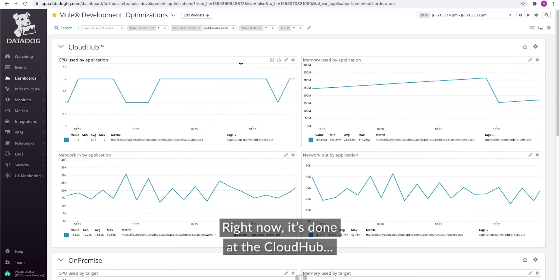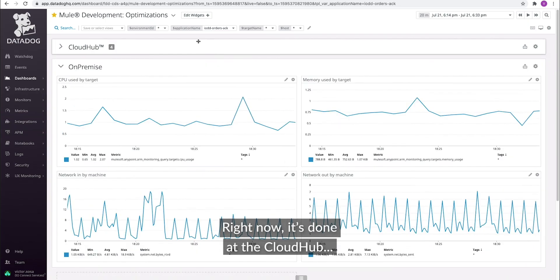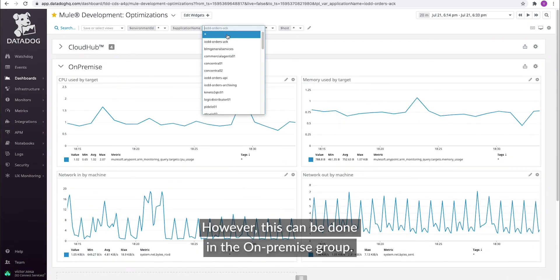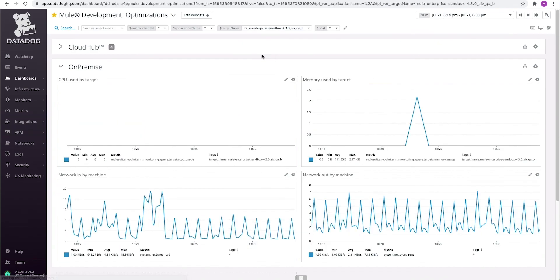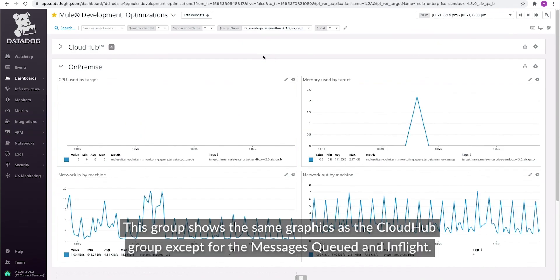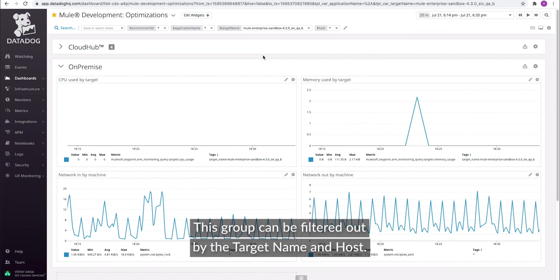The on-premise group shows the same graphics as the CloudHub group except for messages queued and in-flight. This group can be filtered by the target name and host.